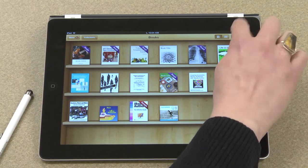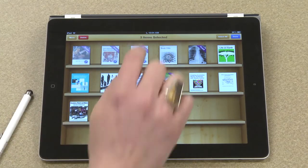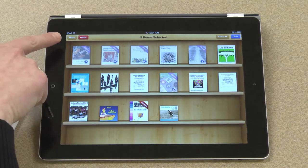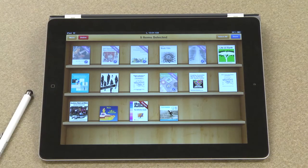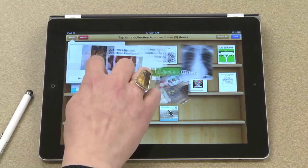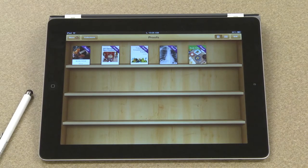I'll touch edit and then select each proof that I'd like to move. I have a choice in the top left — I can either move or delete those. If you want to do a batch delete, this is how you would do it. But for now I just want to move them, and I'll choose my proofs bookshelf. Now I have a place where I can view all of my proofs on one bookshelf. That's my brief tour of the iBooks bookshelf.